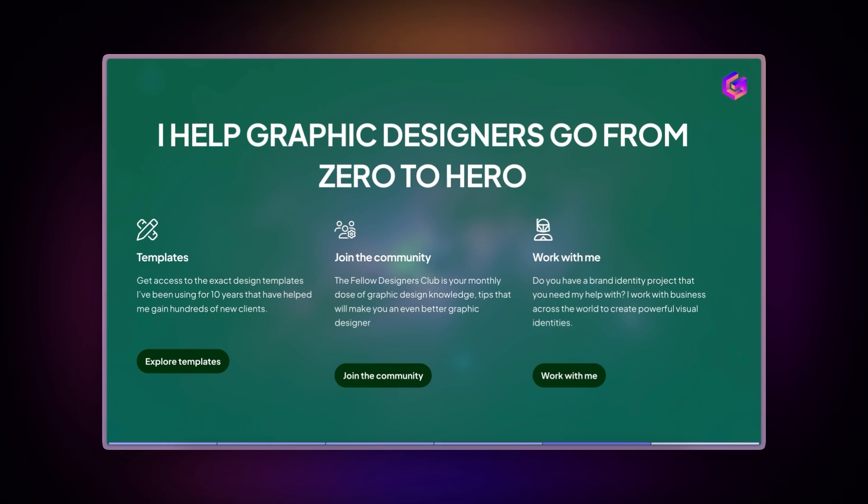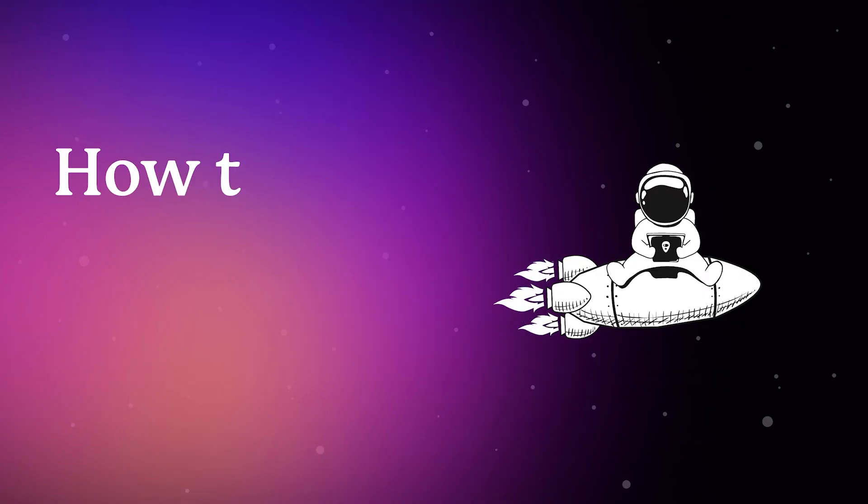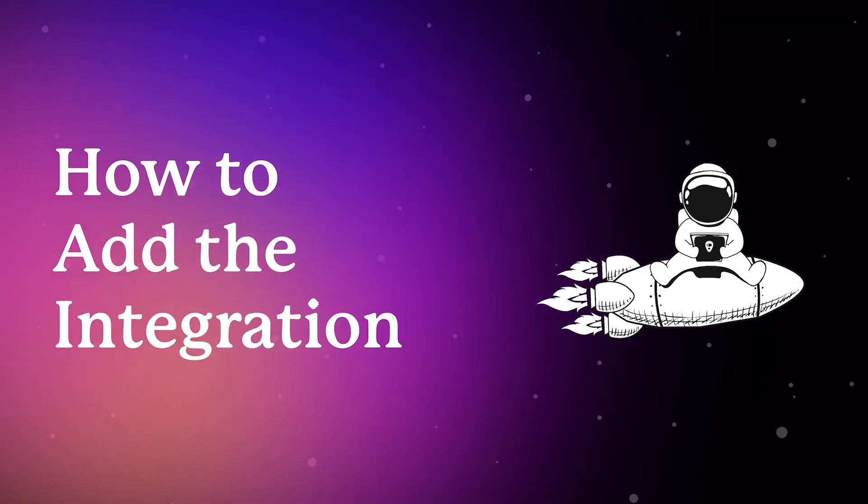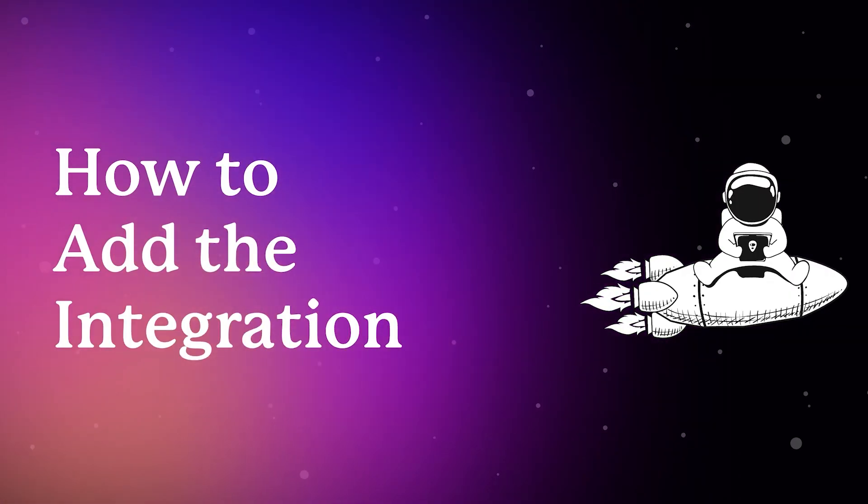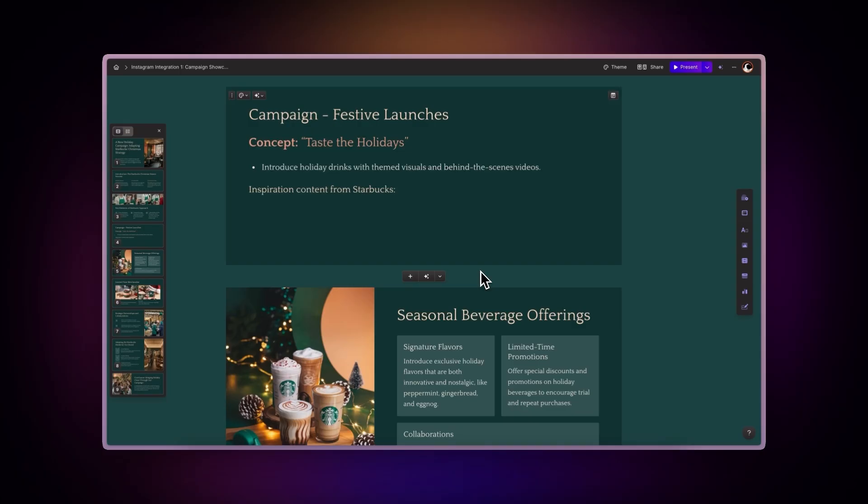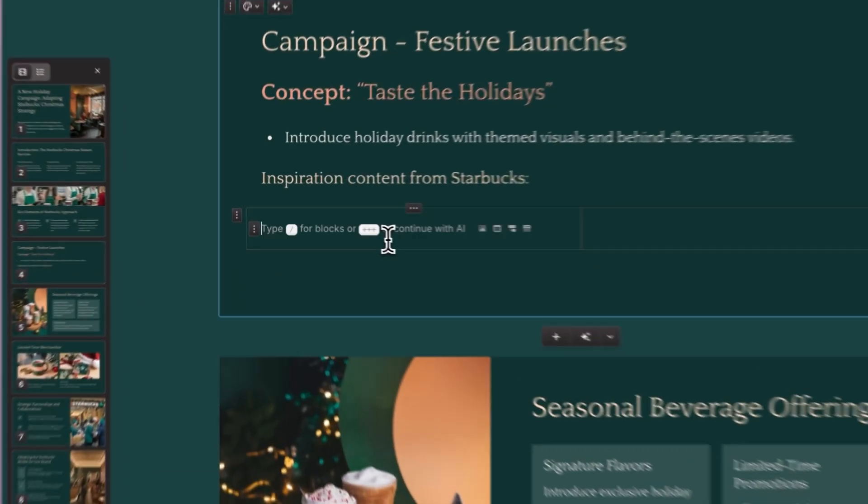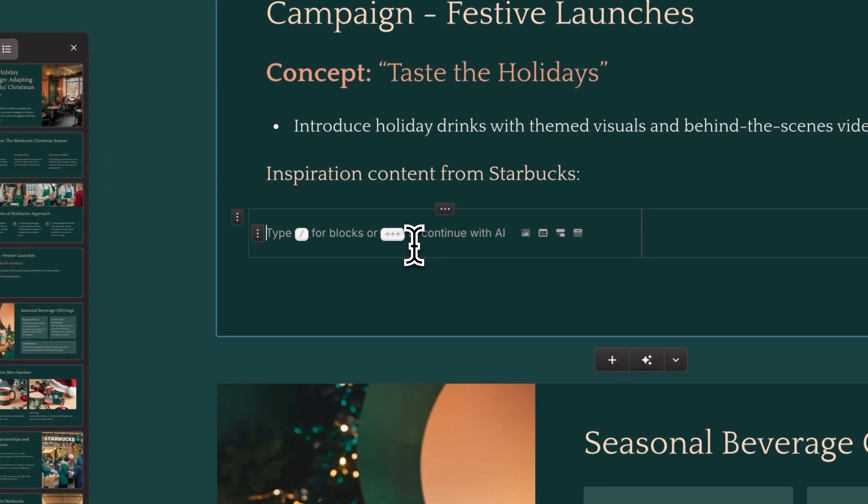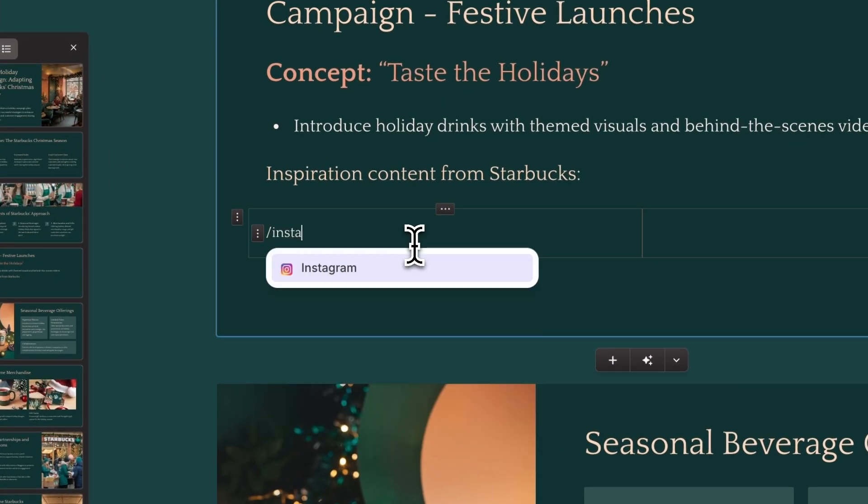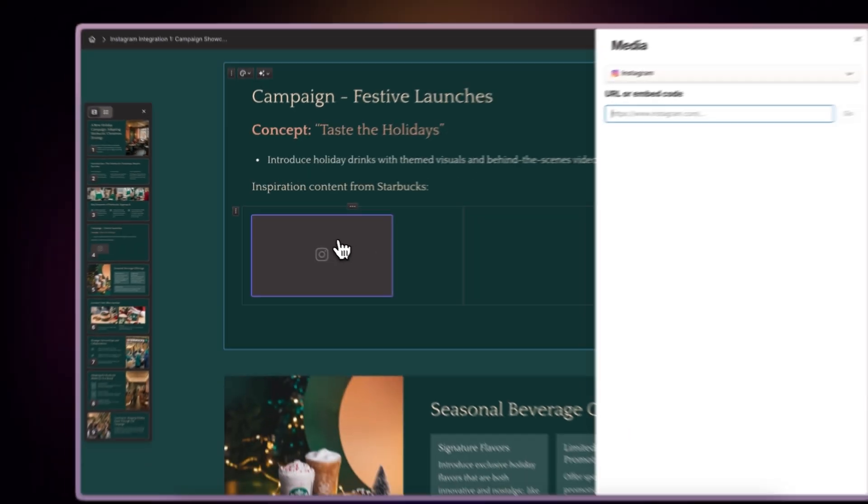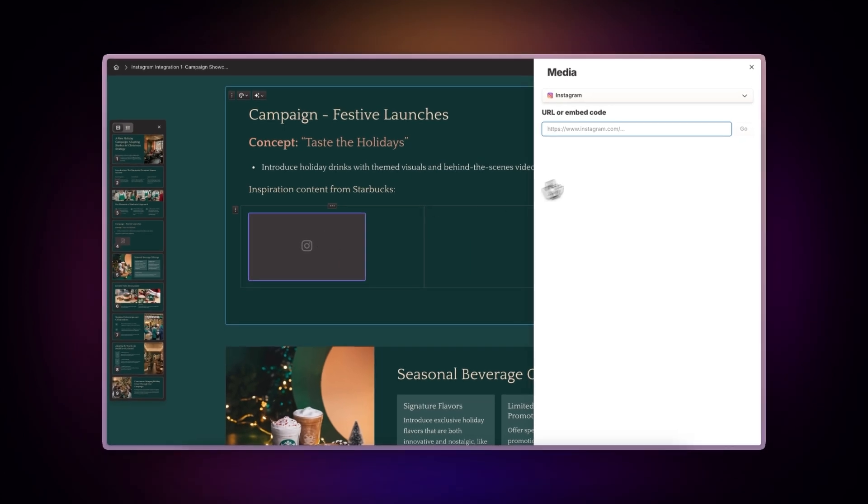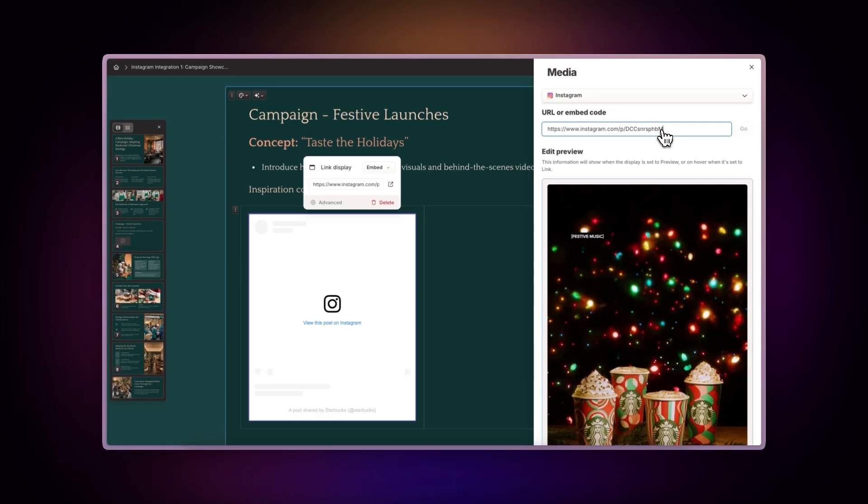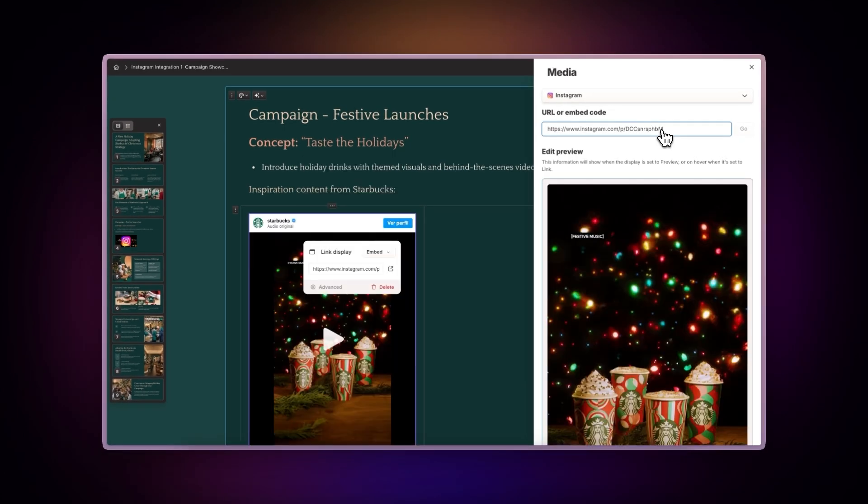Let's learn more about it. How to add the integration. There are three simple ways to add Instagram posts to your gammas. Use gamma's slash command. Type slash Instagram and paste your Instagram post link or embed code. The post will instantly appear in your presentation.